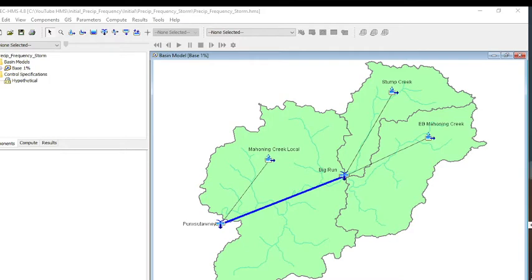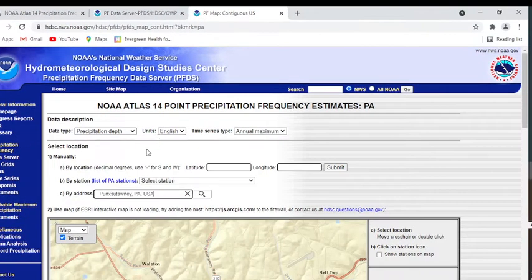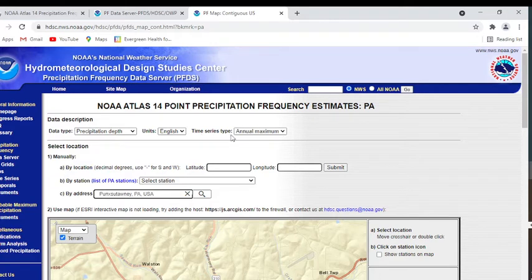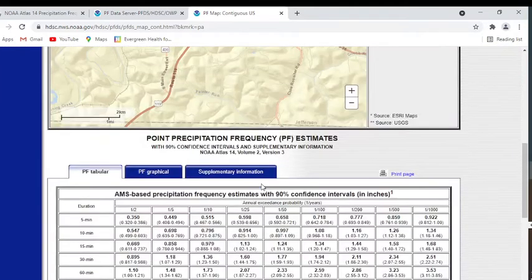To get to that, you can just Google NOAA Atlas 14. You want to tell it the data type and the time series type. In this case, we want precipitation depths, and the time series type is annual maximum. You need to tell it the location. In this case, we type in Punxsutawney, Pennsylvania, USA.